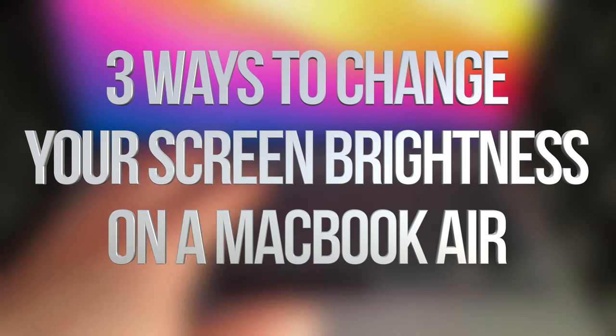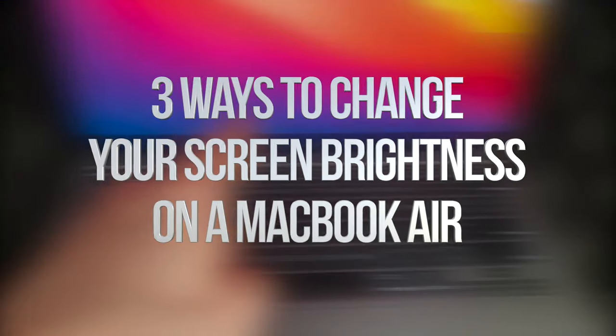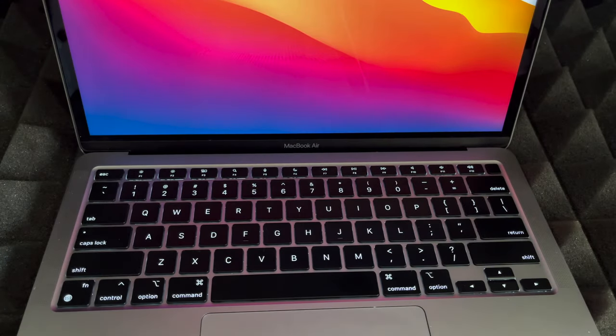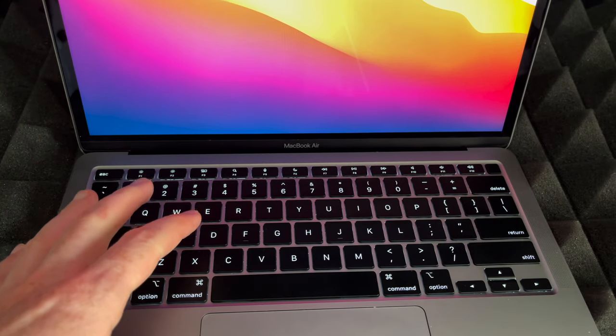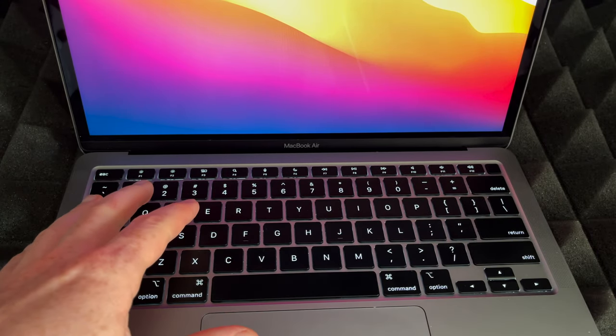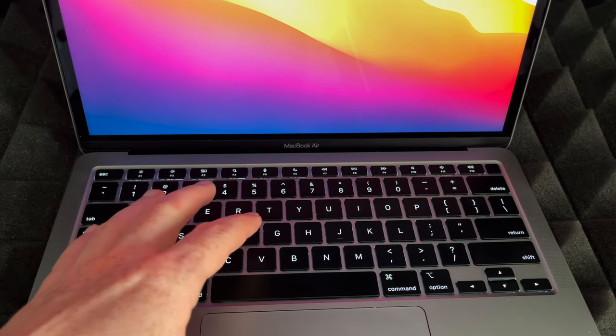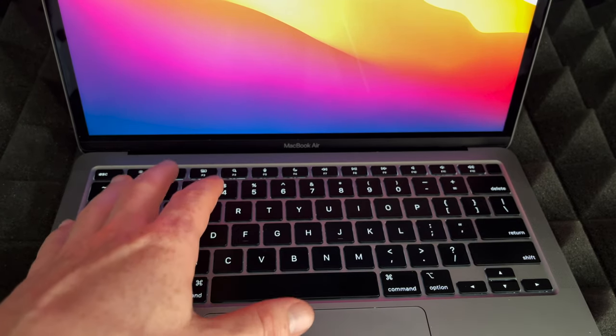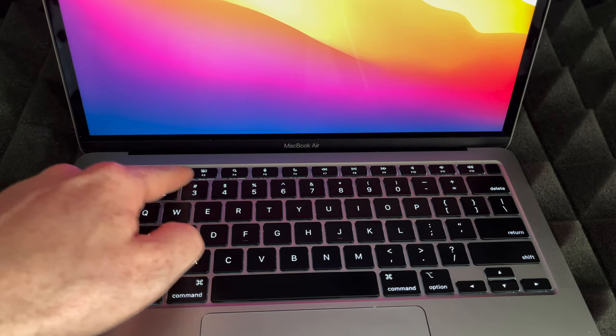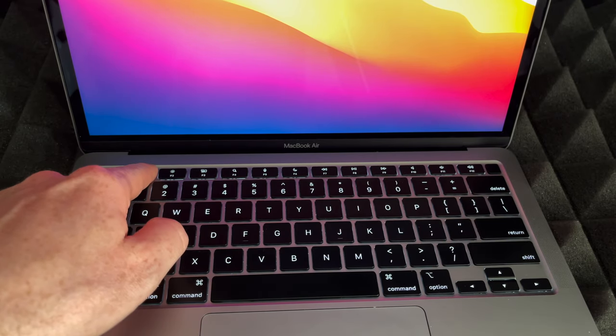Hey guys, in today's video I'm teaching you how to adjust the brightness on your MacBook Air. It does depend which MacBook Air you have, but for most of you it's going to be these two keys up here.